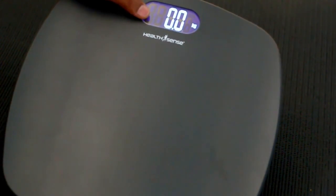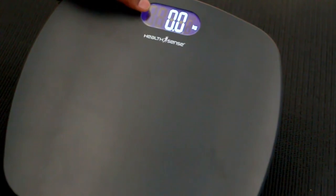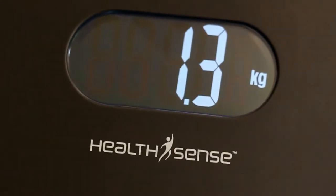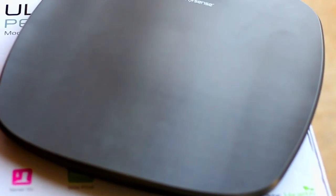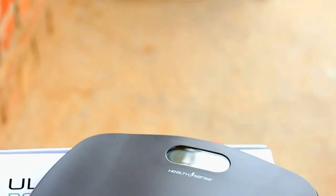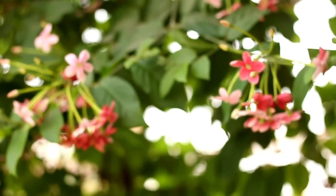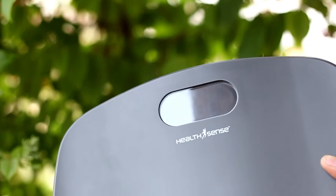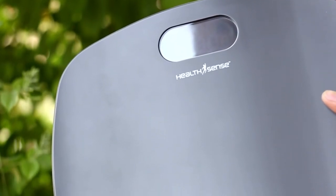So in the end I would definitely recommend this product because it's really worth the money. And if you're someone who is into fitness then you should definitely own this thing without a doubt.